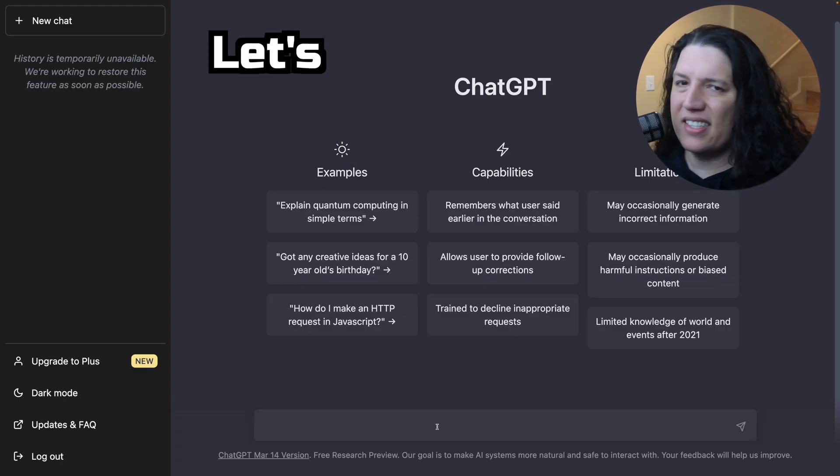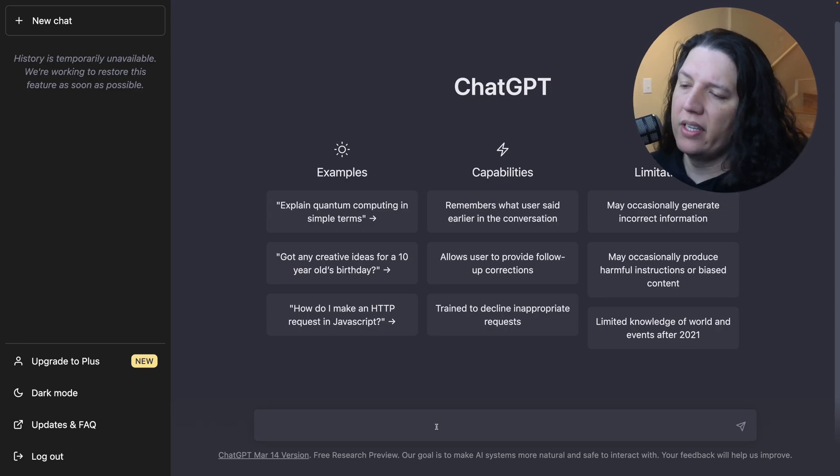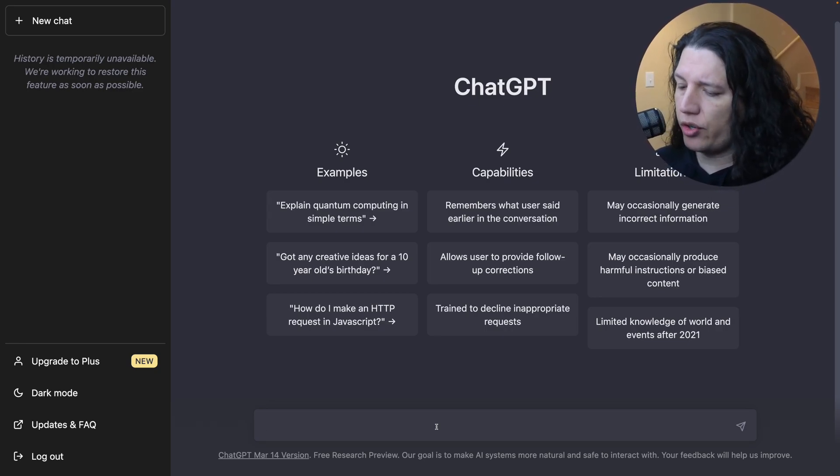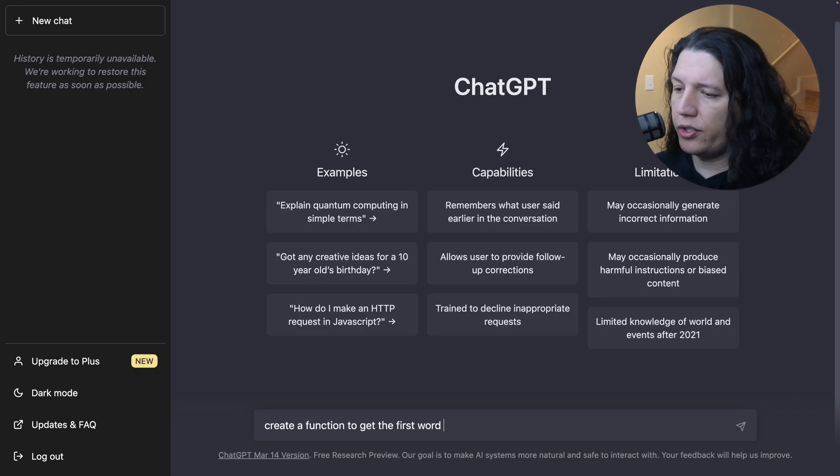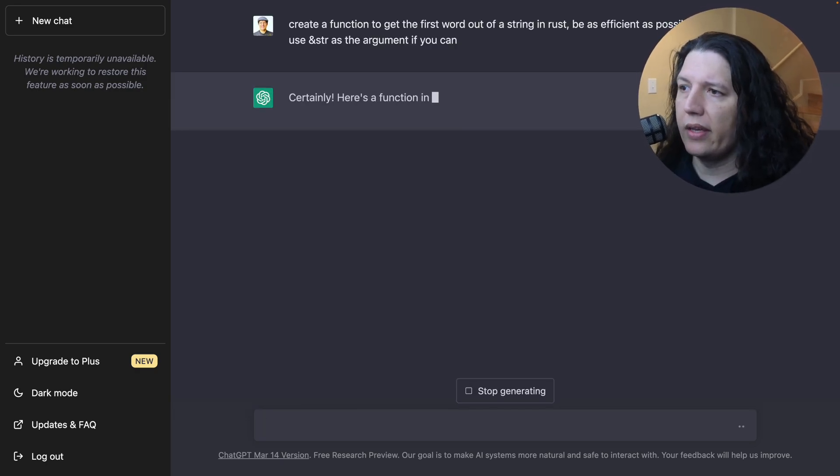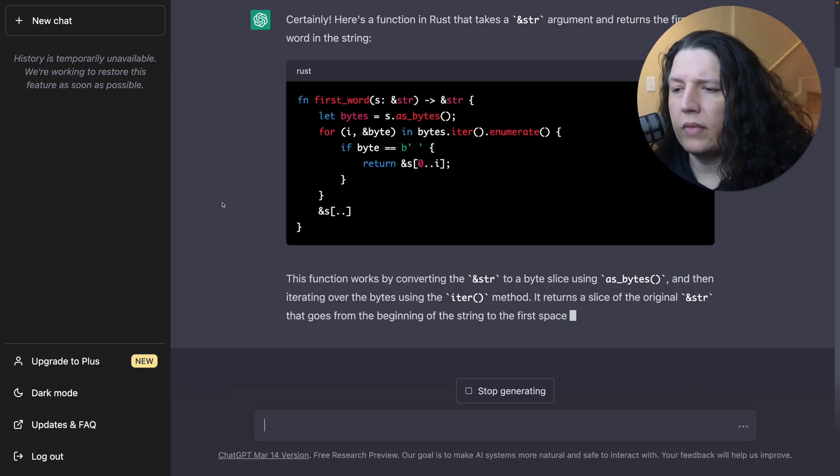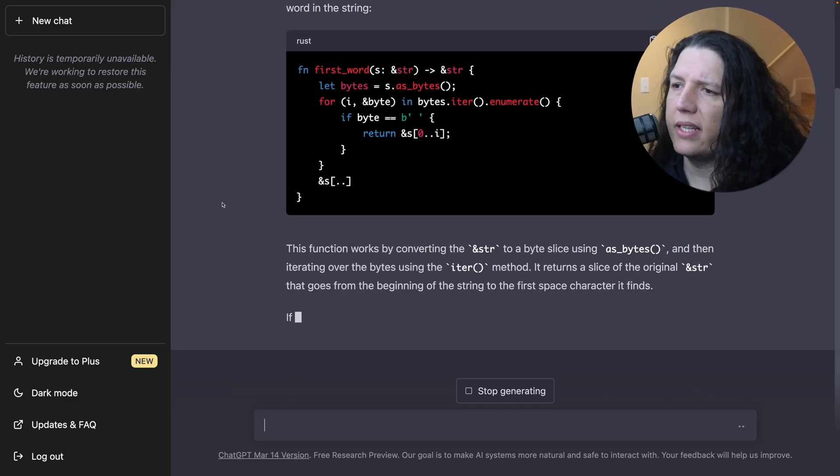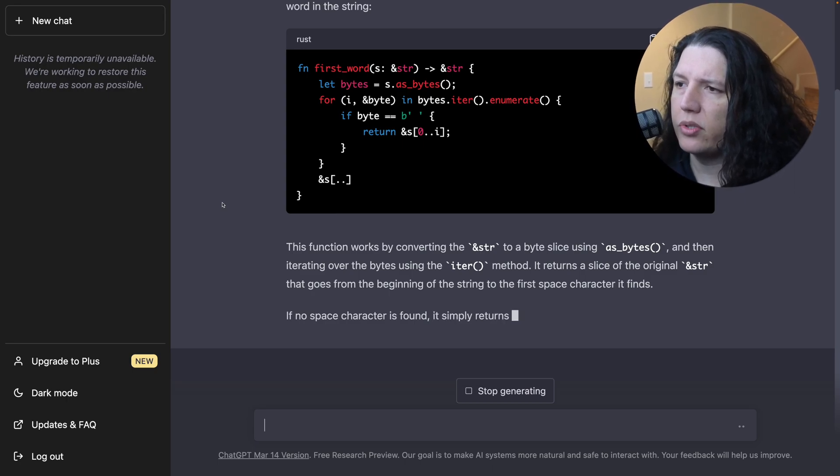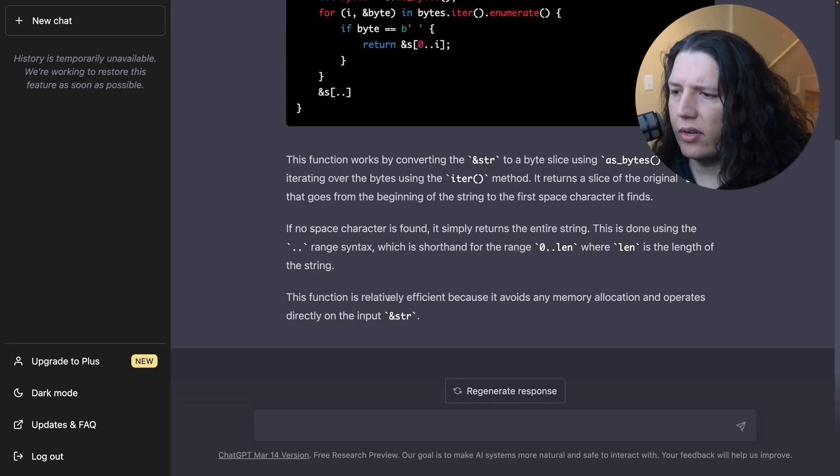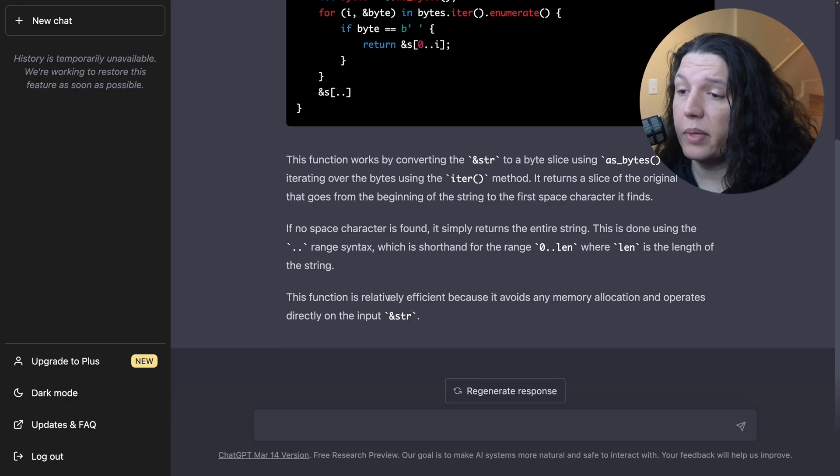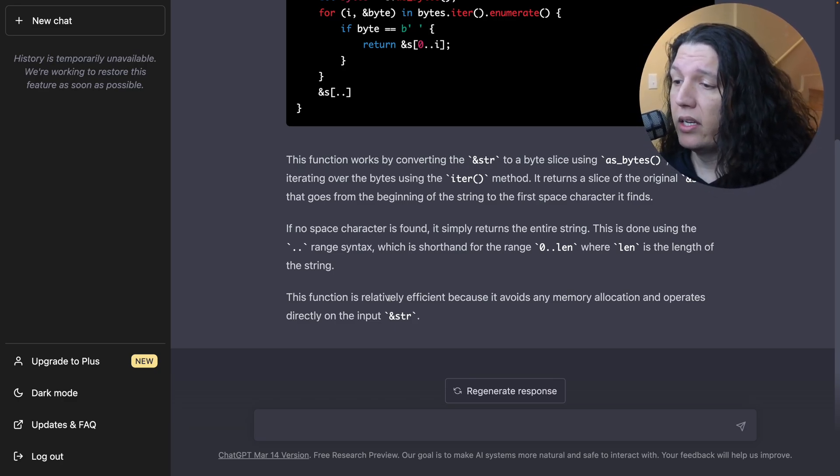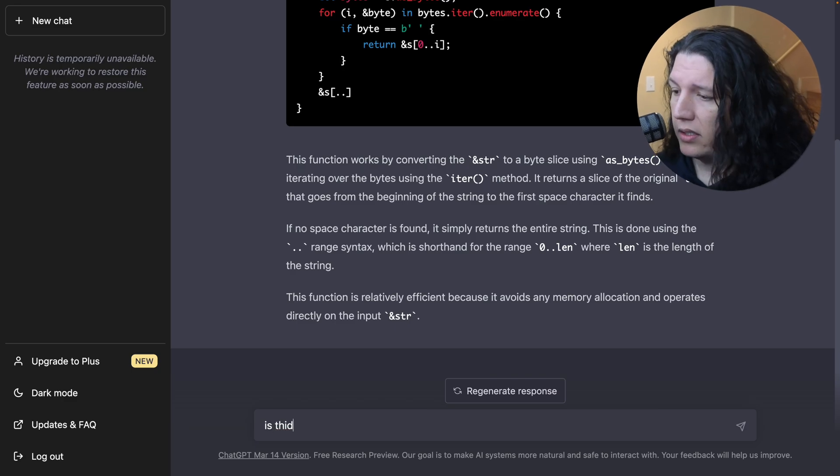Let's ask ChatGPT to generate a function to get the first word out of a string. Okay. Interesting. So first is getting the bytes and then iterating on them. I would have used characters. Okay. It's relatively efficient because it avoids any memory allocation and operates directly on the input string.